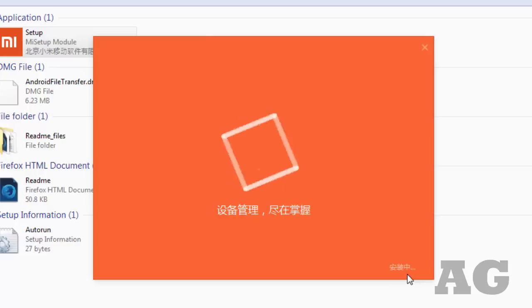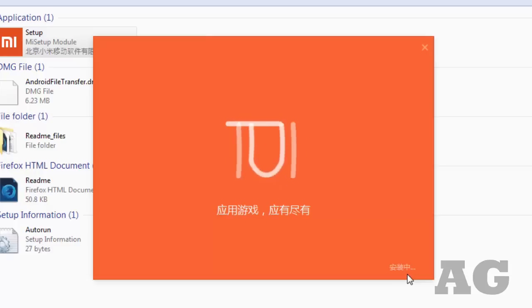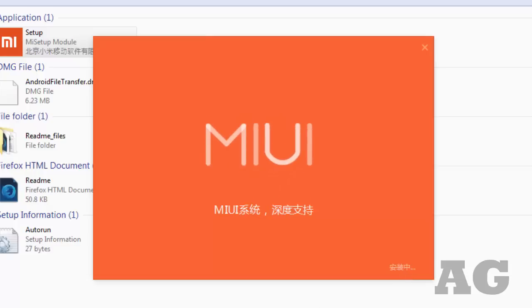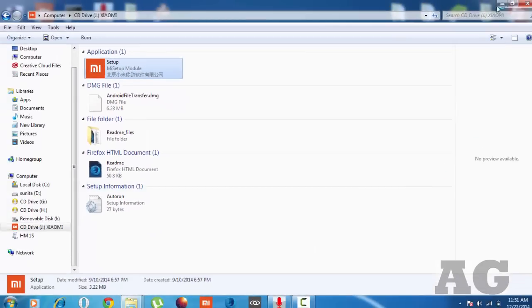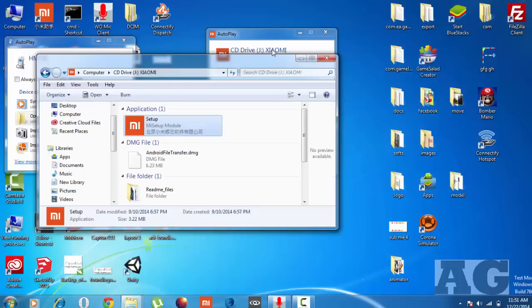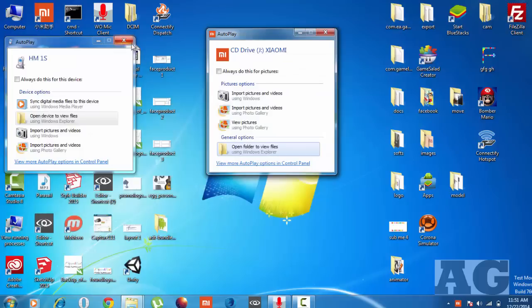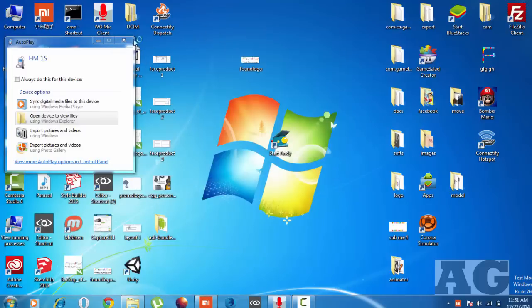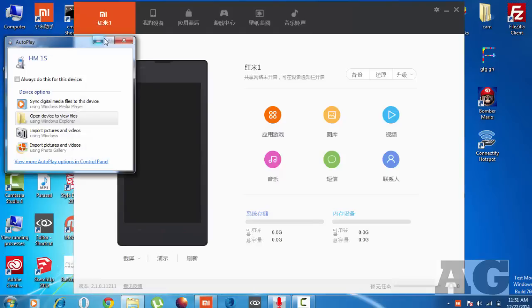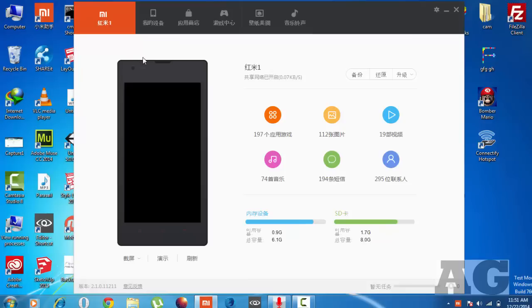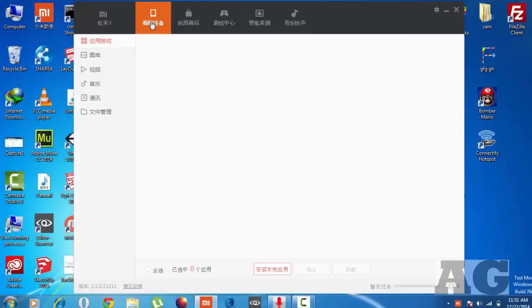Once you have installed it, click on the finish button over here. Everything has been installed. You can close this now - you don't need anything else. After installation, it will show screenshots like this.